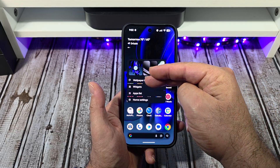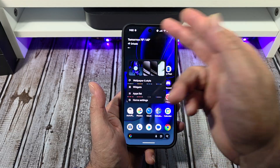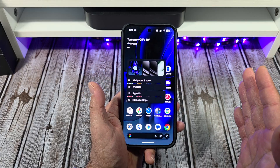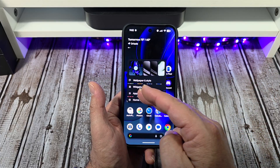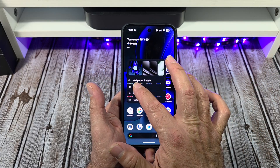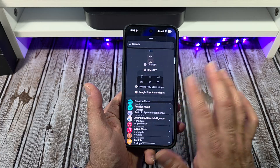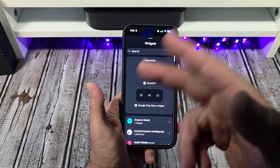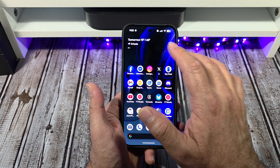Next you've got your widgets right there. I use the at-a-glance widget — that's probably like the most powerful widget on earth. You can tap on widgets and whatever widget you want to mess with, you can mess with it.